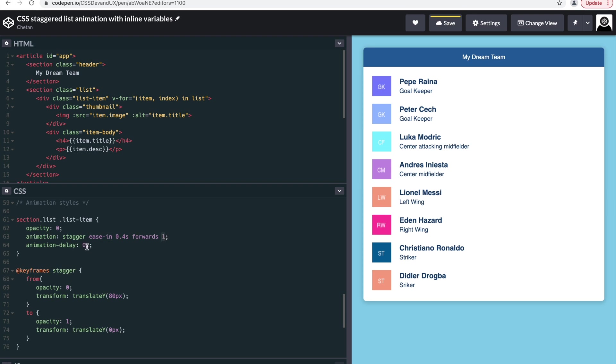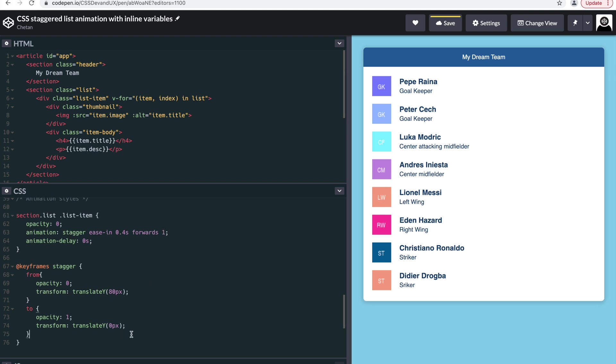And the animation stagger itself is defined as starting with zero opacity and ending with one opacity. At the starting point, we want the initial value to be on the Y-axis 80 pixels down from the Y-axis, and when it ends it falls back to its original spot, which has that bottom-up animation effect.